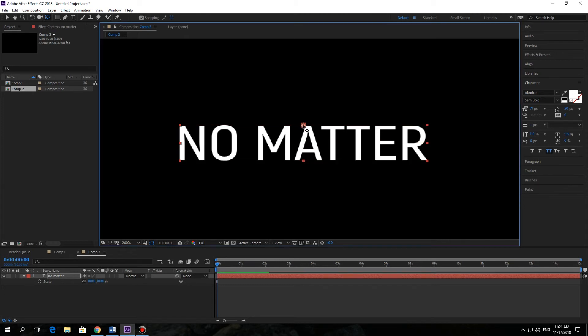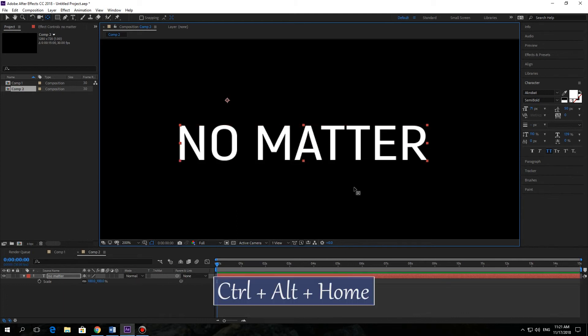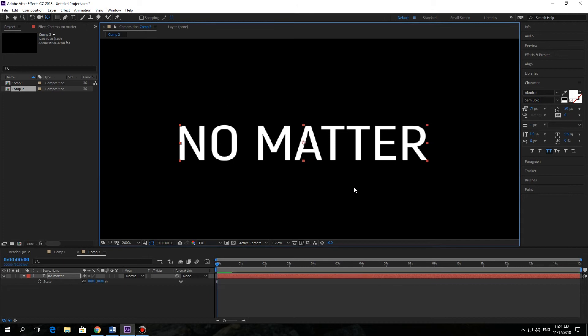but I really like the next way. You just need to remember this combination: Ctrl-Alt-Home. And as we can see, it's just in the center of our text layer. I think this is the simplest way to center your anchor point correctly.